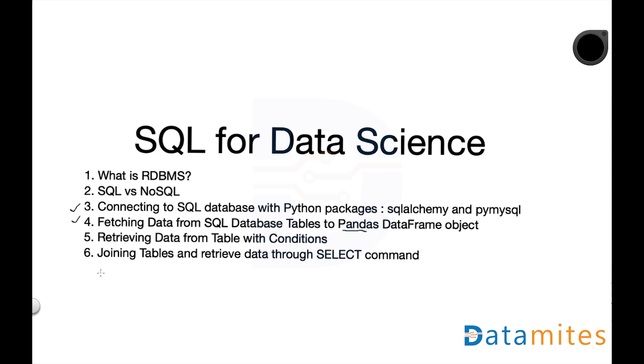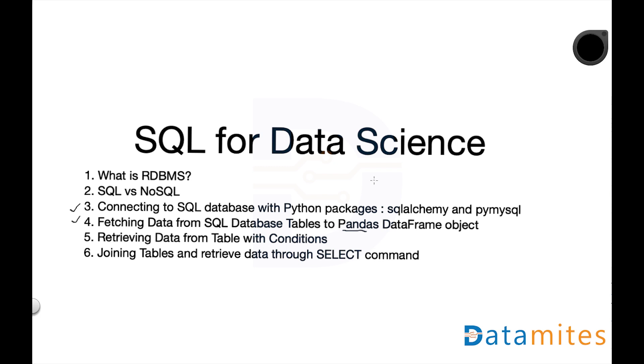And then we go into joining tables and retrieving data through SELECT command. What we don't discuss in this session is we're not going to update the data, update the tables, create databases, create tables, structure them, and all that stuff, because that's more for software development. If you're developing an application you need to structure the data, write, update, delete. For data science we are mostly concerned about retrieving the data from the databases. So SELECT command is the one which is relevant for us.